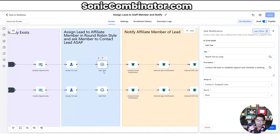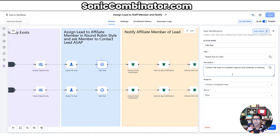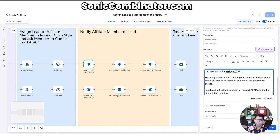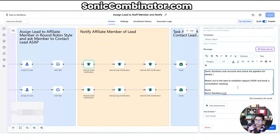The next step is add task — it does this automatically. The task name is 'Reach out to lead' and the description is 'Contact the lead to establish rapport and schedule a meeting.' This is the workflow telling the staff member they have a new lead and need to complete this task. Then it needs a way to notify that staff member. We have internal notifications in High Level, so it internally sends an email to the assigned staff member — for example, automatically saying: 'Hey John, you just got a new lead, check your calendar or log into the sub account, reach out to the lead to establish rapport ASAP and book a consultation meeting.'